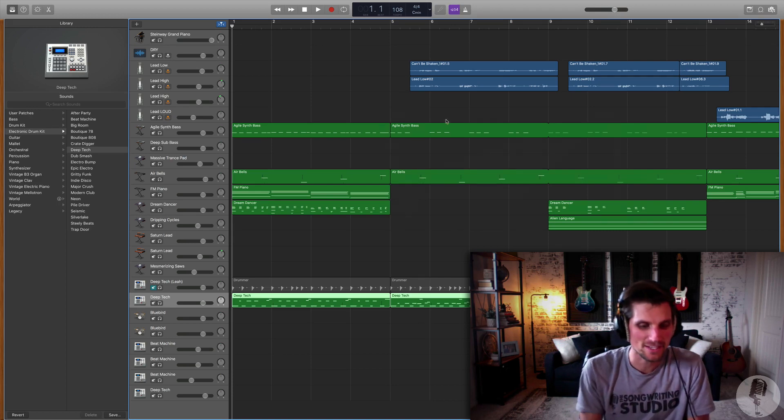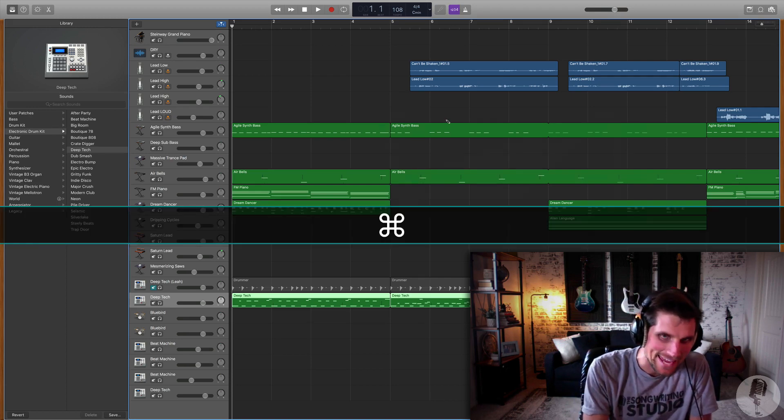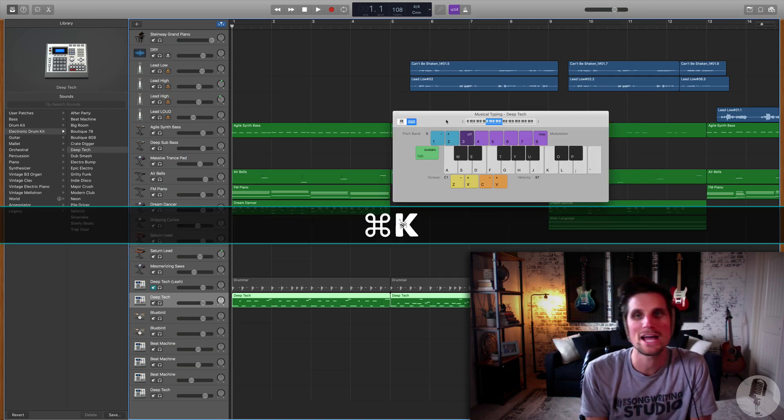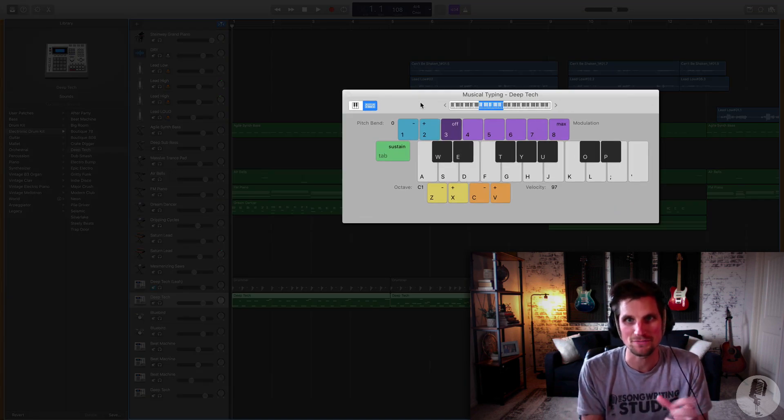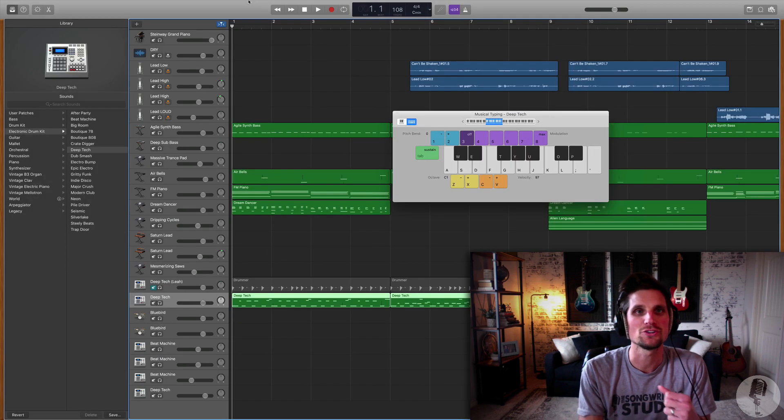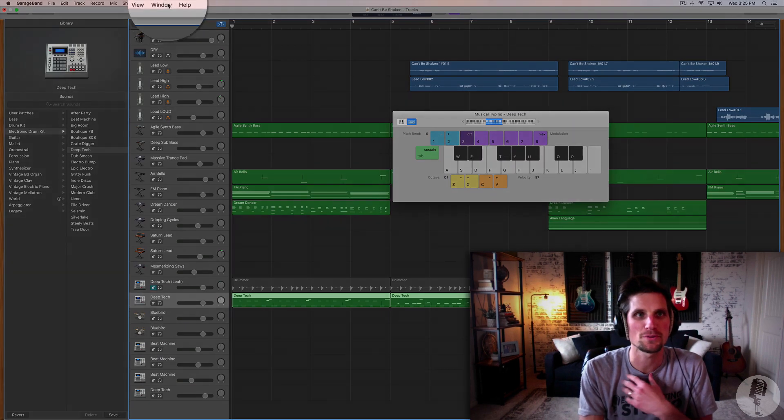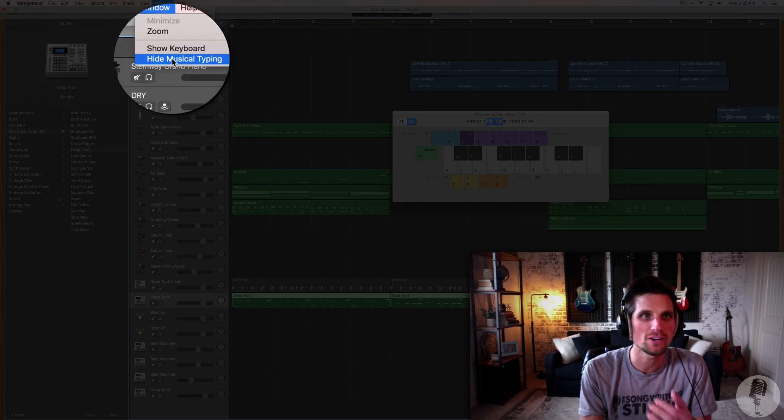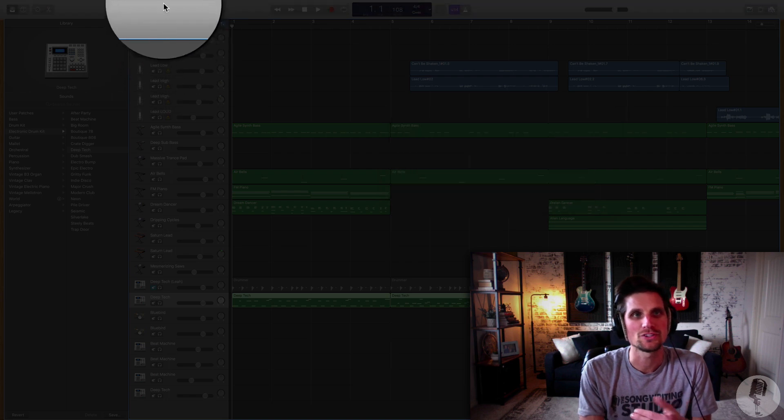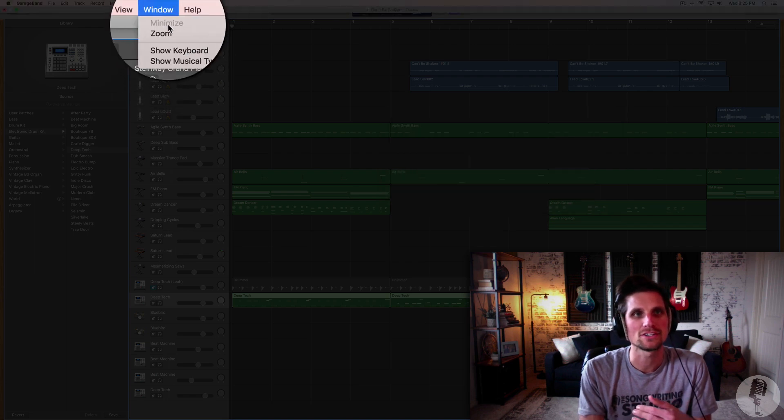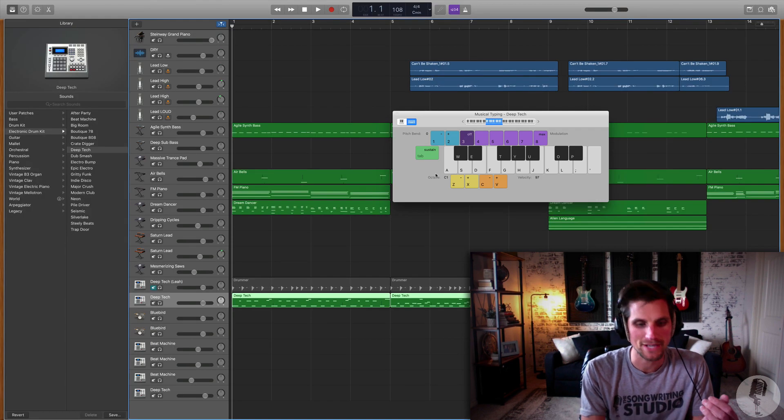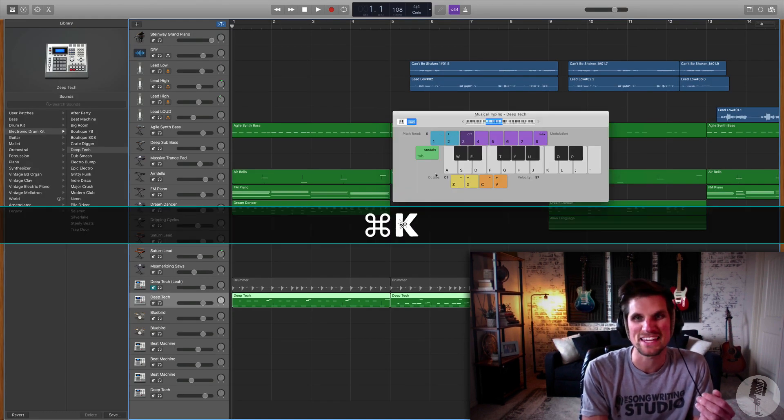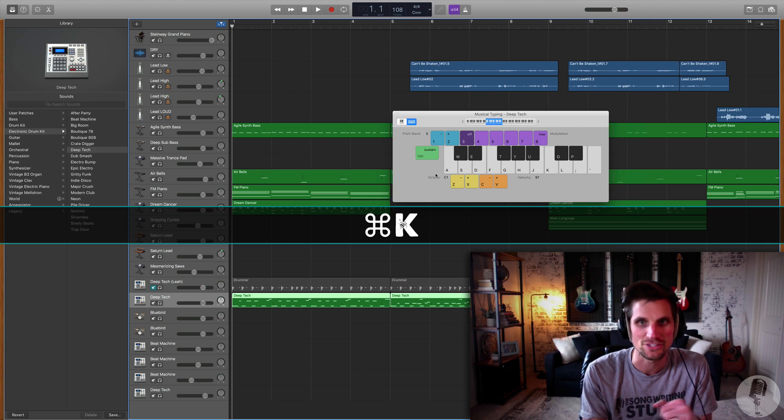You can hit Command K on your typing keyboard and it brings up what's called the musical typing feature. Now you can also go to your menu, hit window, and you could technically go show or hide musical typing, but I like to use Command K, it's just easier.